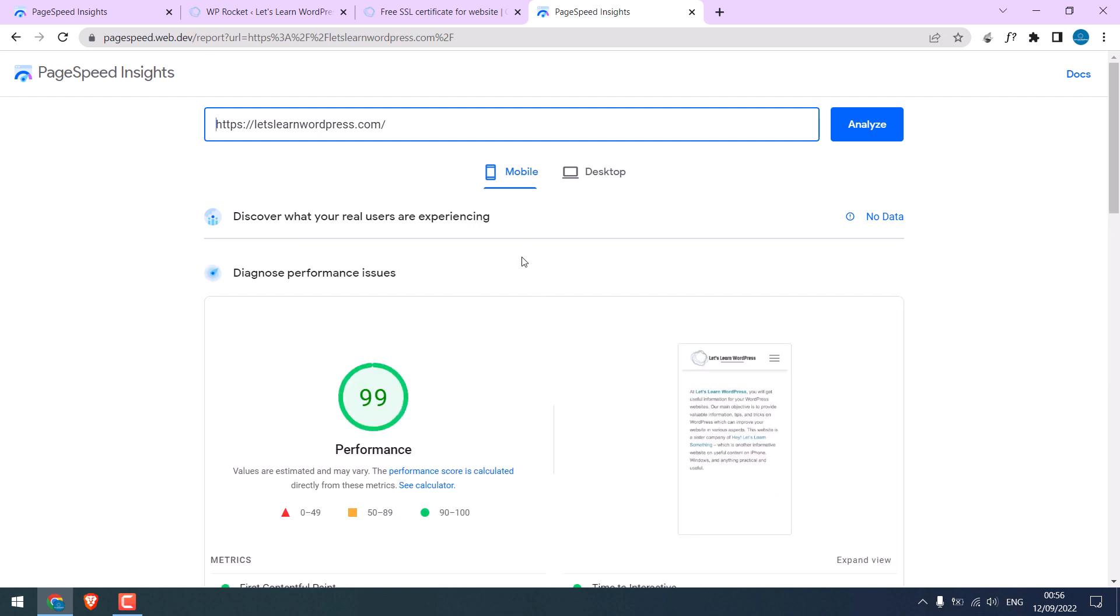So you can see that the score has massively improved. The score is 99.